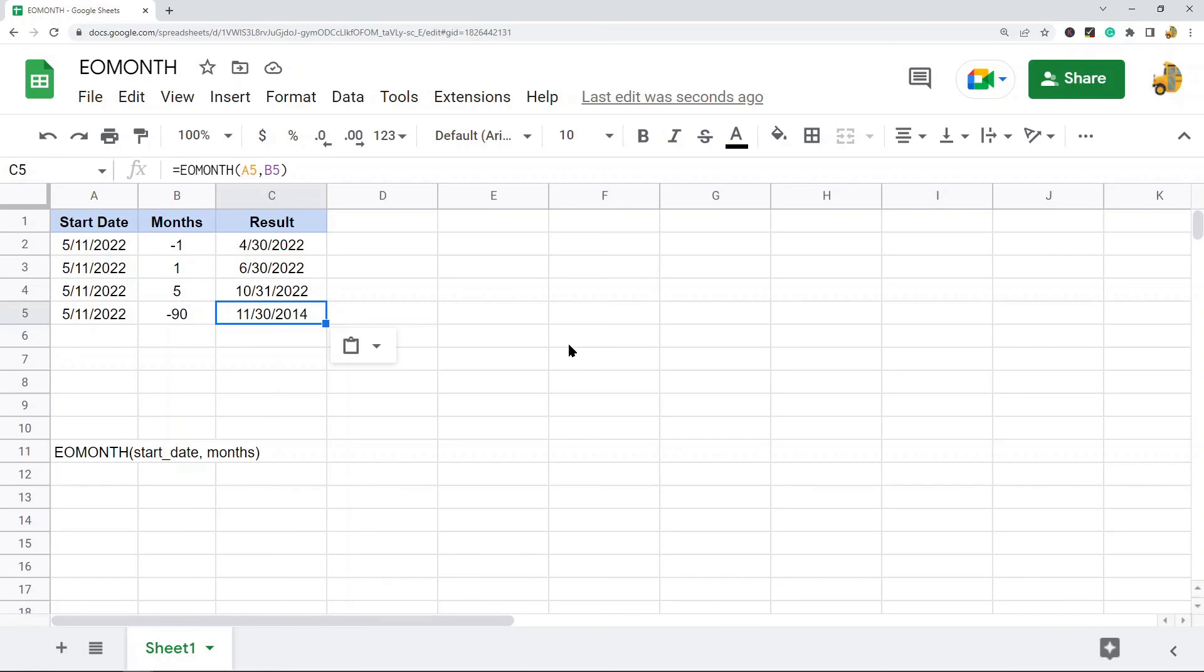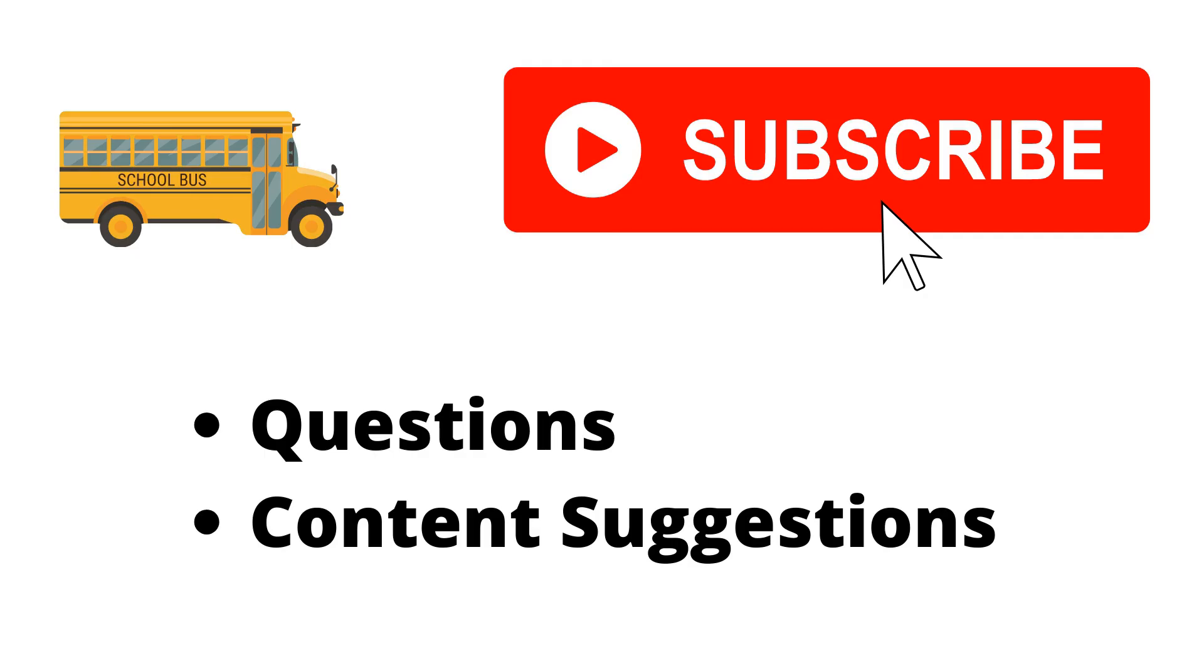If you have any questions, just let me know in the comments. Thank you for watching the video. If you haven't already, make sure to hit the subscribe button. If you have any questions or content suggestions, just let me know in the comments and I'll try my best to answer everyone.